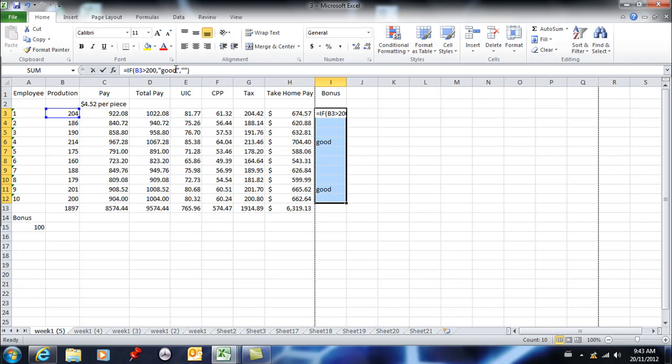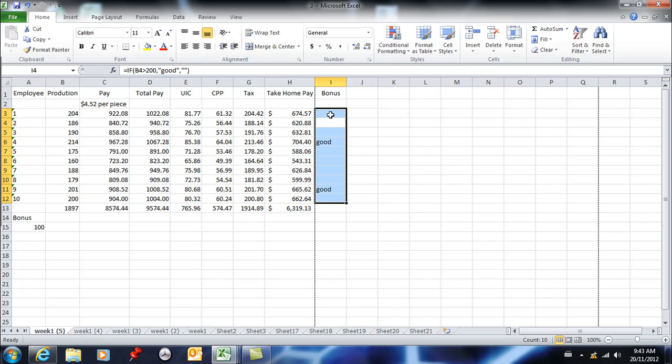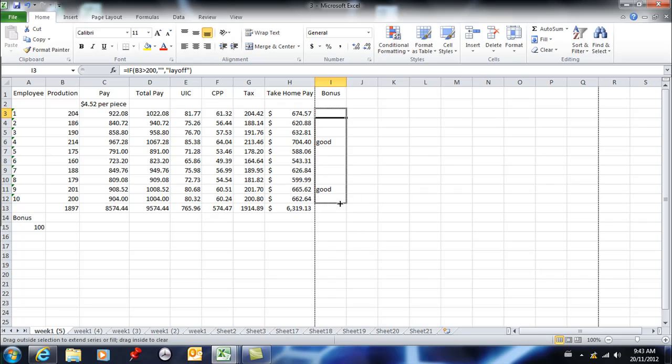Conversely, if you were looking at laying off people, you don't have to put anything in the good part, and then here you can identify people who are not producing. So now only the people who are not producing over 200 show layoff.